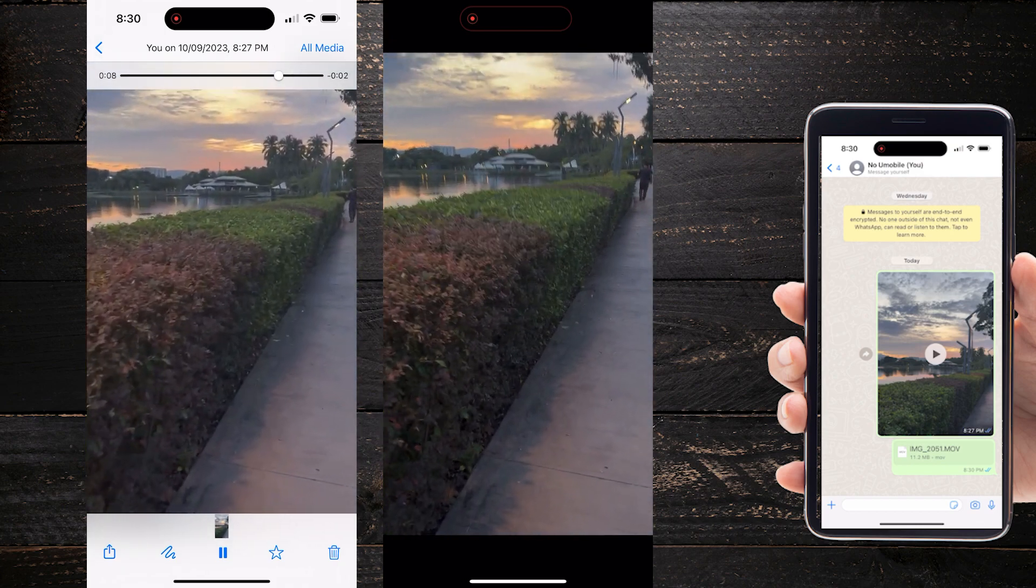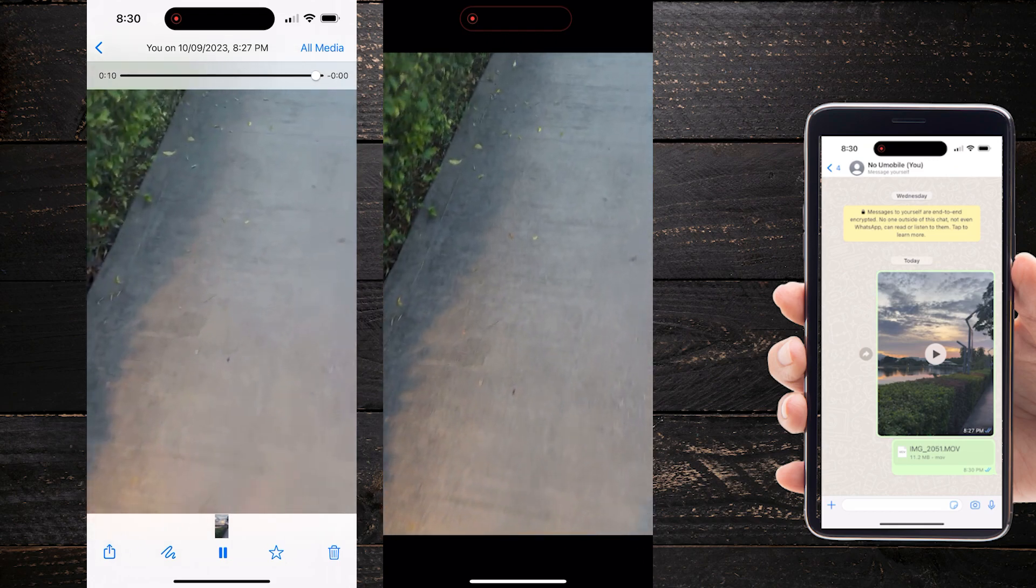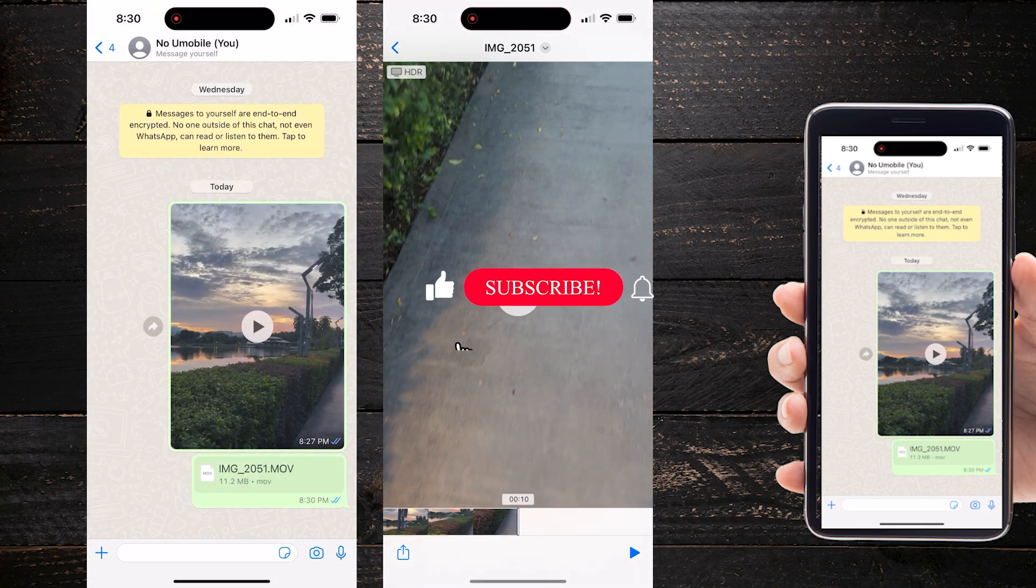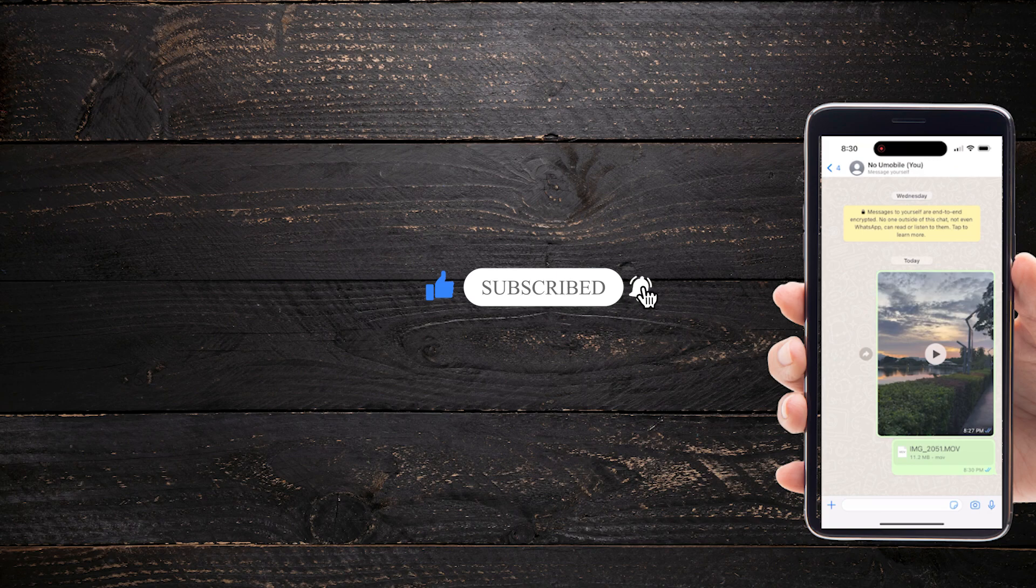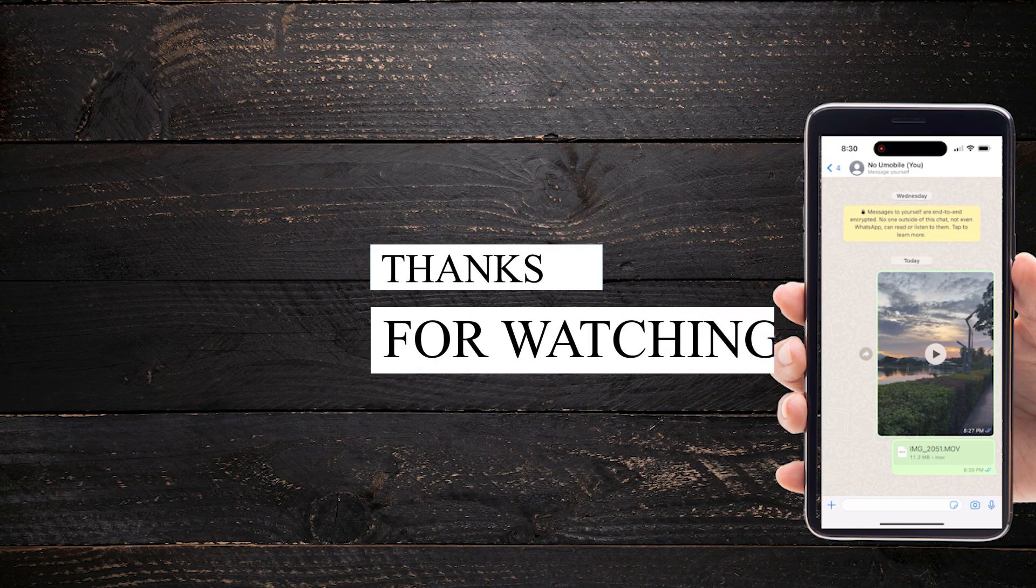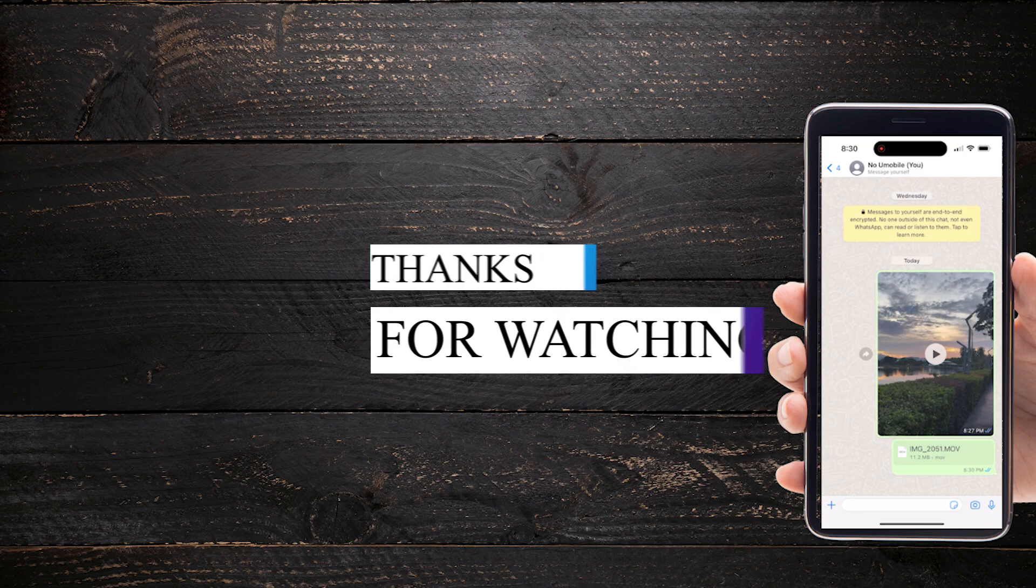So there you have it, a tutorial on how to send high quality videos on WhatsApp. Whether you're sharing a special moment with friends or sending important videos for work, these tips will help you maintain the best possible video quality. If you found this tutorial helpful, please give it a thumbs up and subscribe to ProTechTutor for more tech tips and tricks.